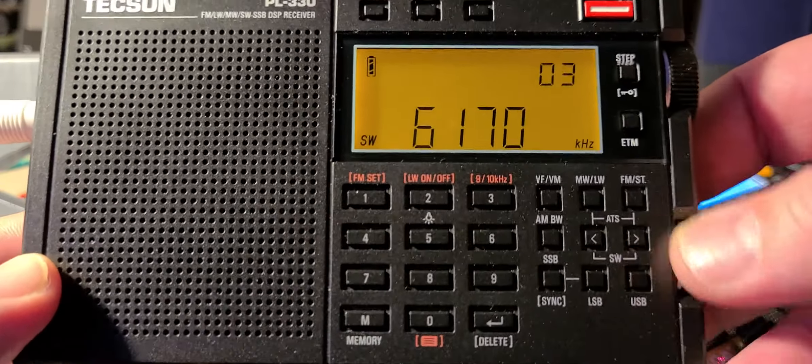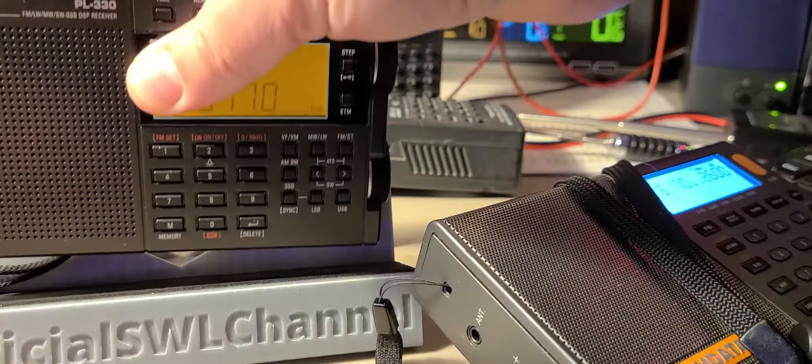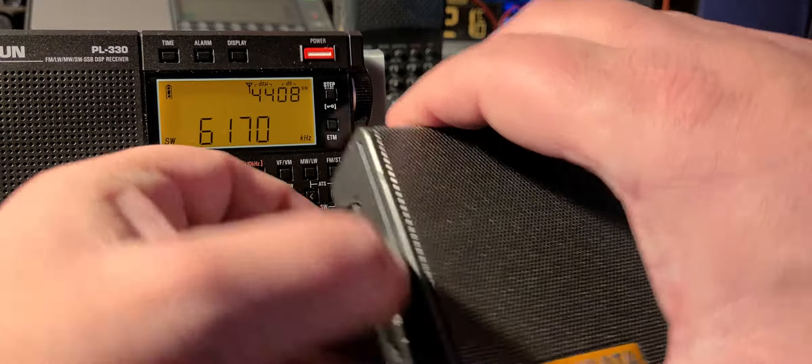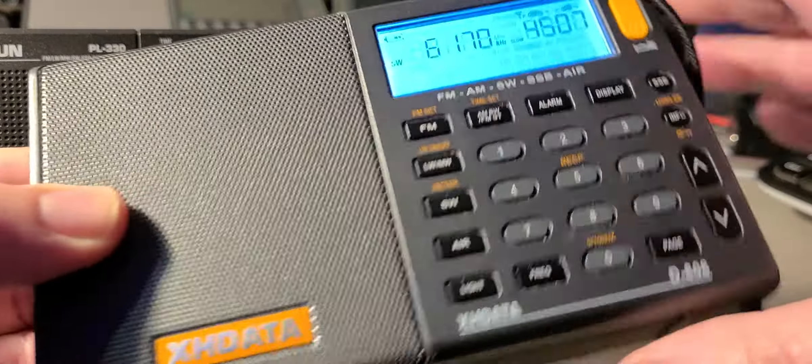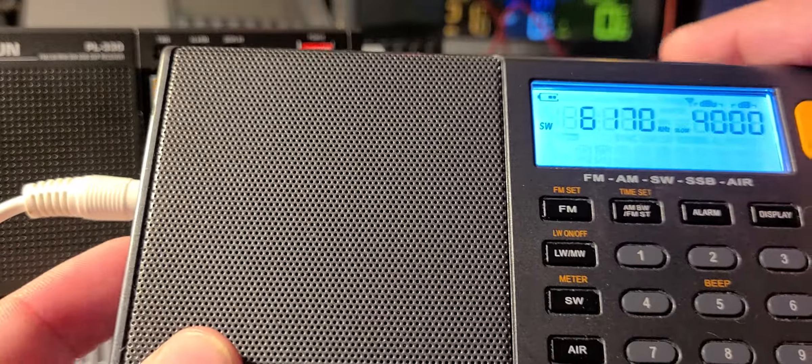So this is the Texan PL330. This is a Chinese version, not the export version, by the way. Back to the XH data here.